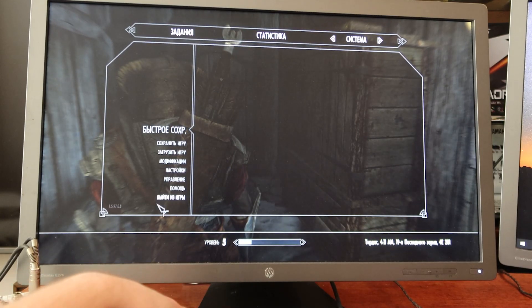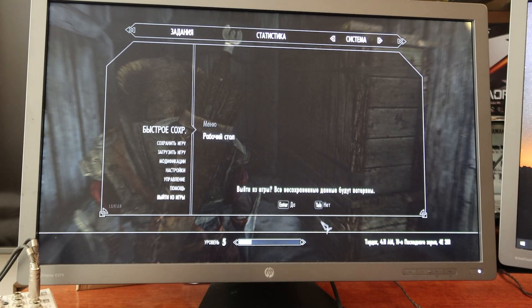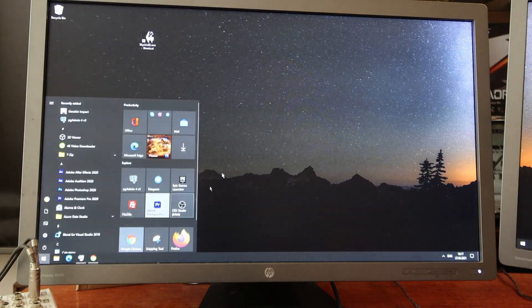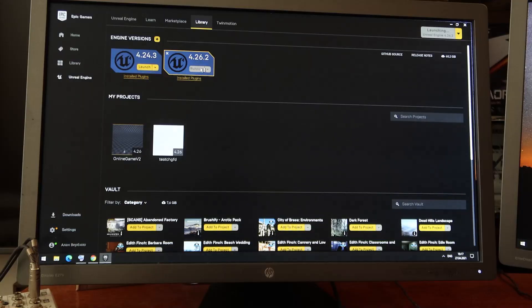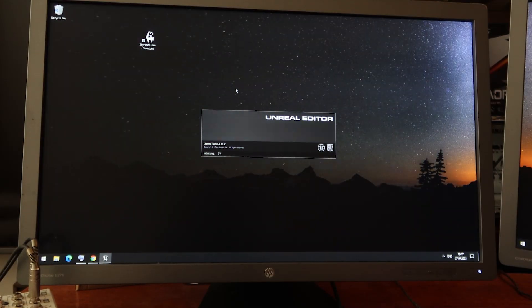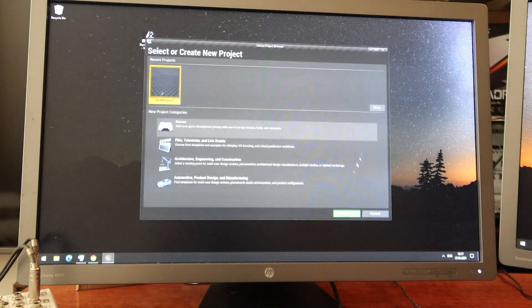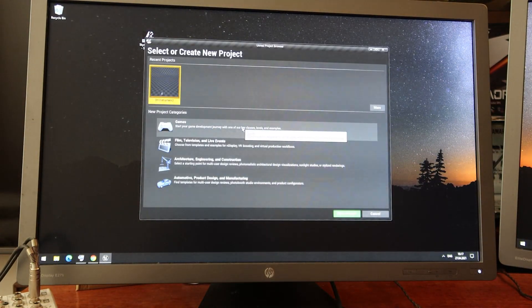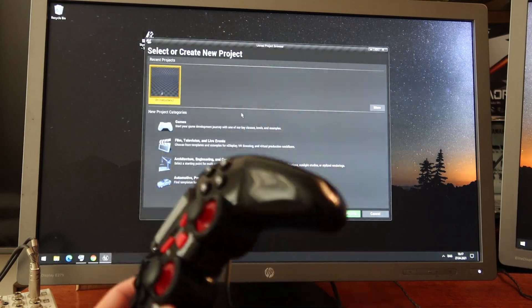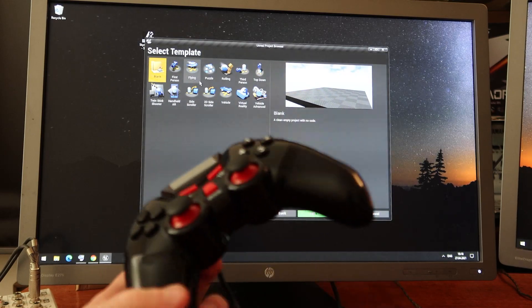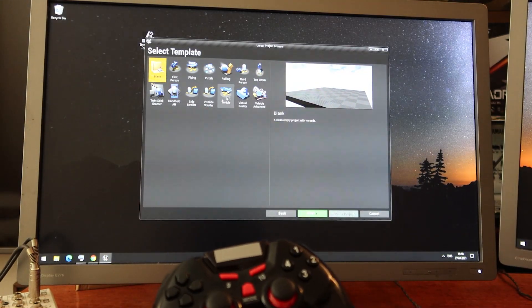I want to exit my game and open Unreal Engine to show you that Unreal Engine will not work too. I want to create a standard project — it will work with an Xbox gamepad out of box, but not with this low-end gamepad.